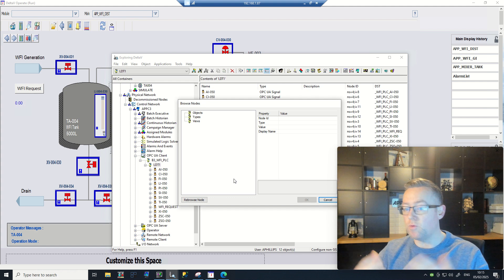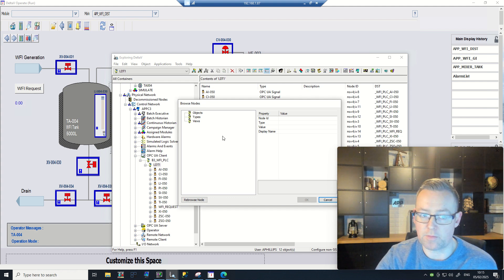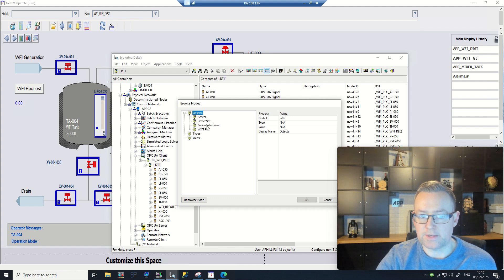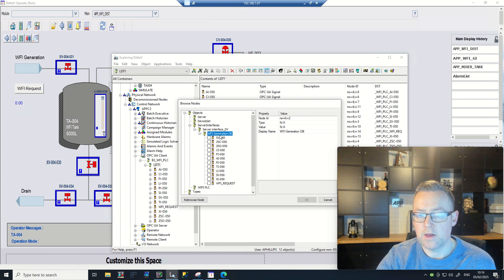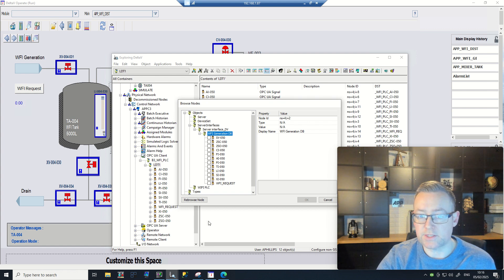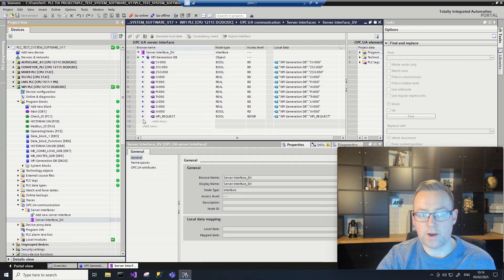So here as an example, if I look at server interfaces and then server interface DV, I'll be able to see all of the signals here — the same way I was able to see them when I was online on the actual PLC.